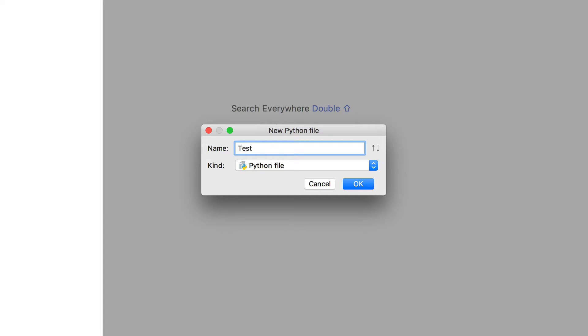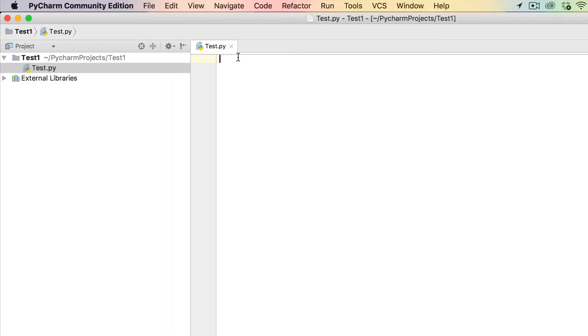You don't need to put .py at the end because it's already a Python file, so it adds the extension by default.